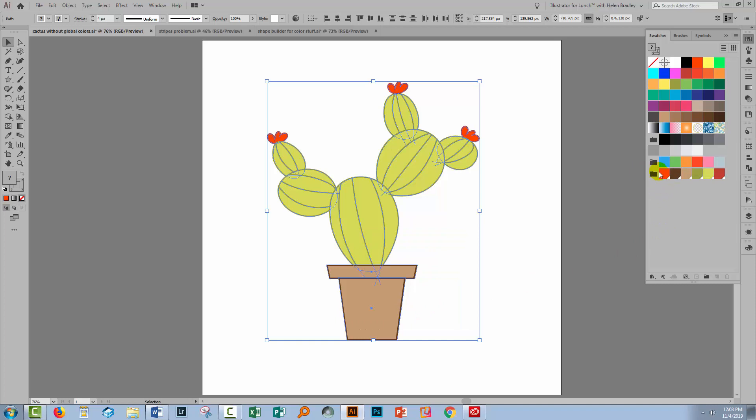Here in the Swatches palette you can see the colors that I've used in the illustration. There are a couple of reds on the flowers, then there are the greens that are used in the cactus and then the browns that are used in the pot. Every one of these is now a global color. You can tell that by this little white triangle in the corner.